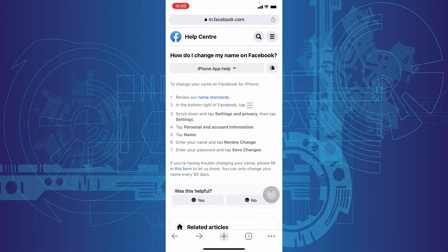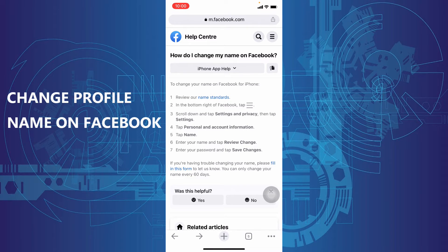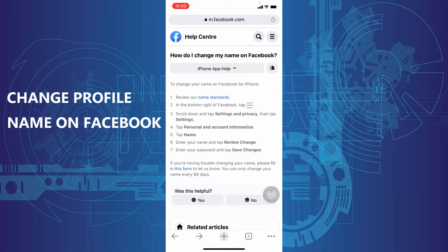In this quick video, I am going to show you how to change your profile name on Facebook.